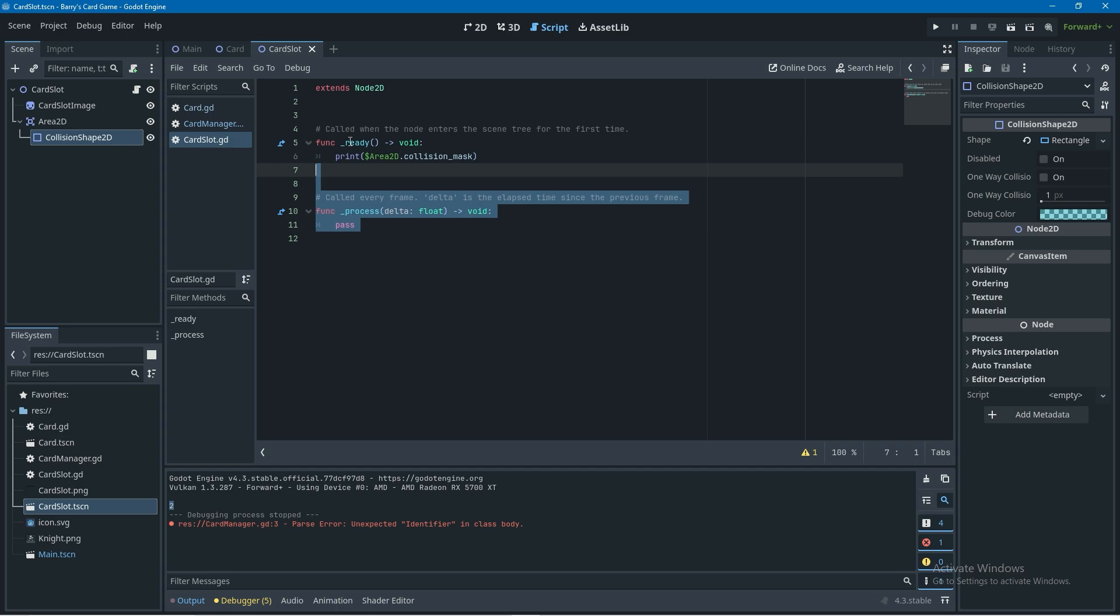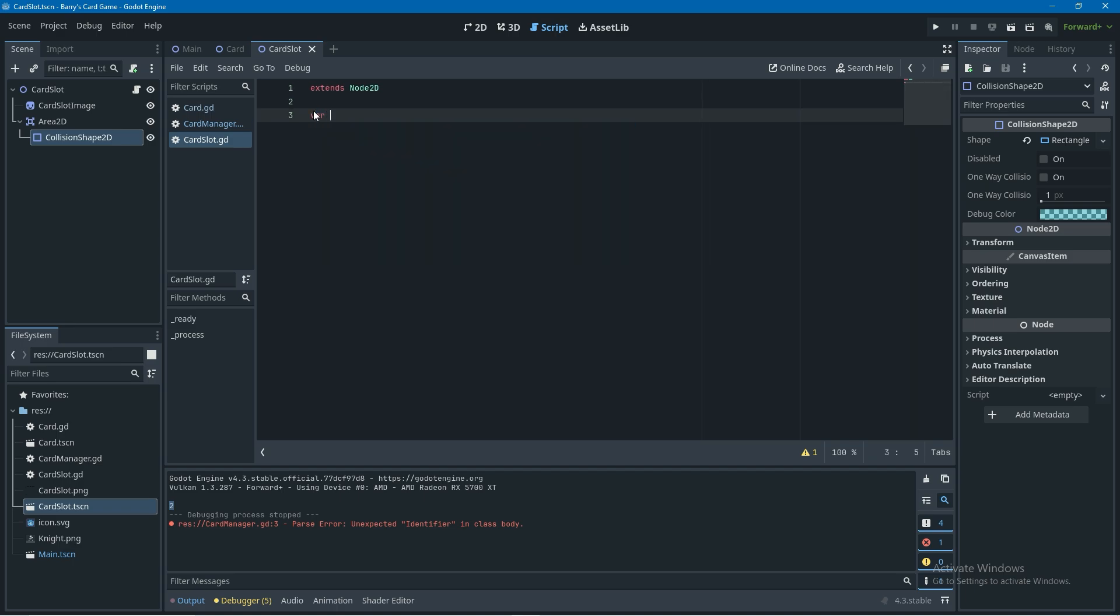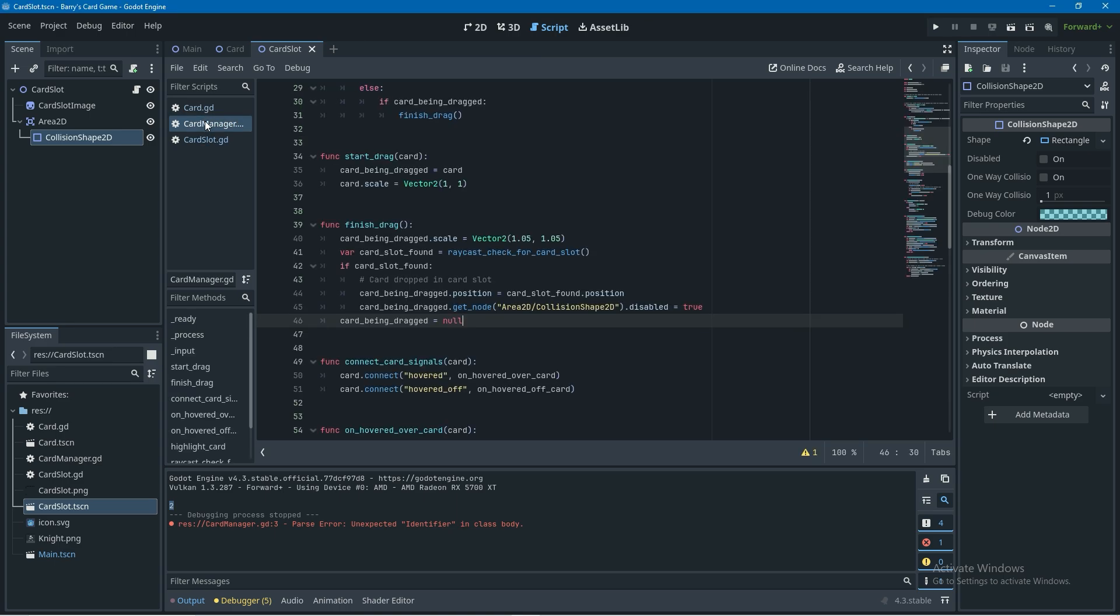Now I also want to have a check to make sure that there's not already a card in the card slot when we do this. I'm going to go into the card slot script, delete all the functions in there and create a new variable called card_in_slot and it's going to be a boolean that I'm going to default to false so I'm going to go equals false.